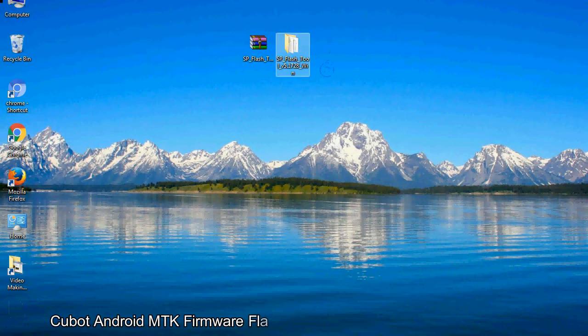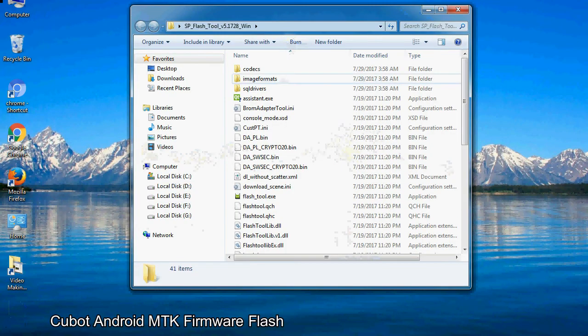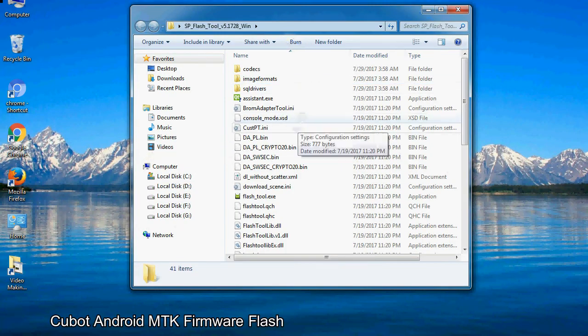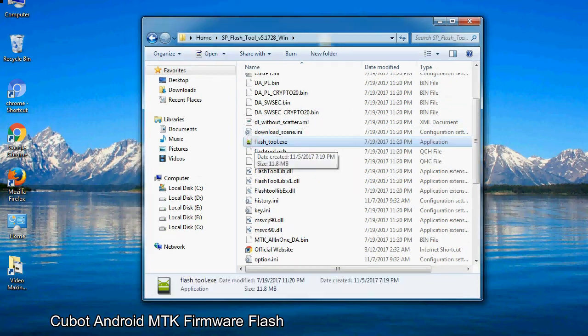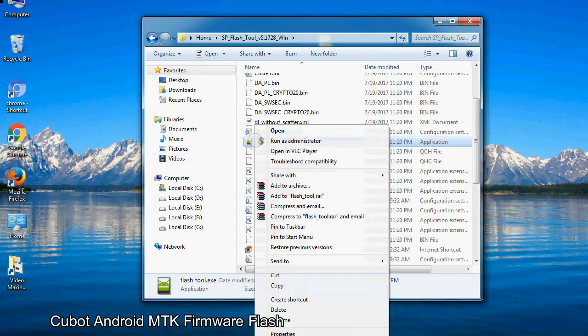You will get the following folder file. Open the folder. Now, right-click on flashtool.exe and run it as administrator to start.